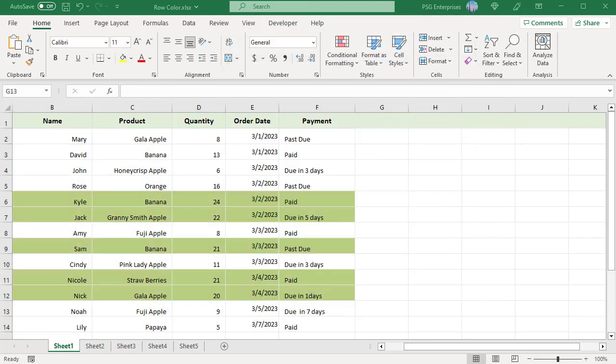All the rows where the quantity is greater than or equal to 20 are now colored in the selected color.